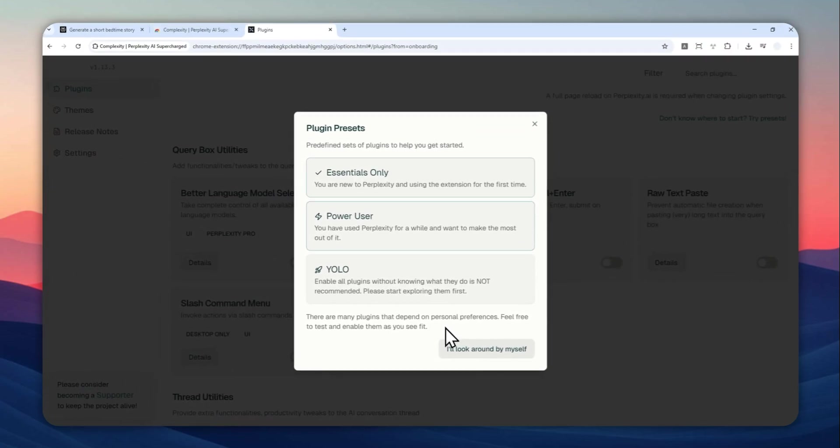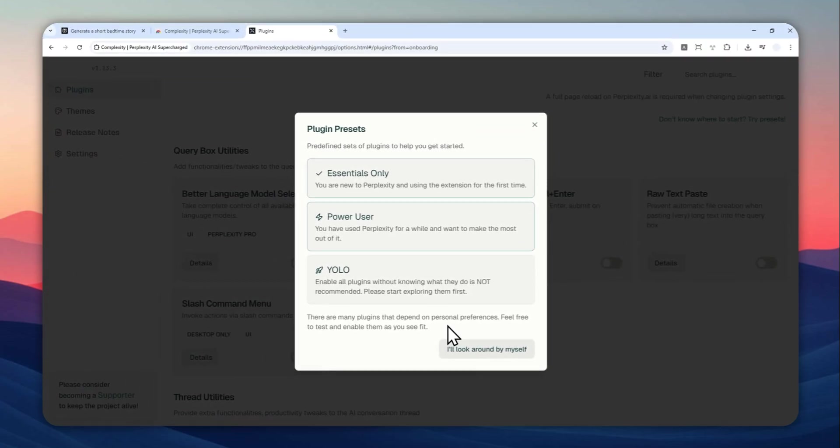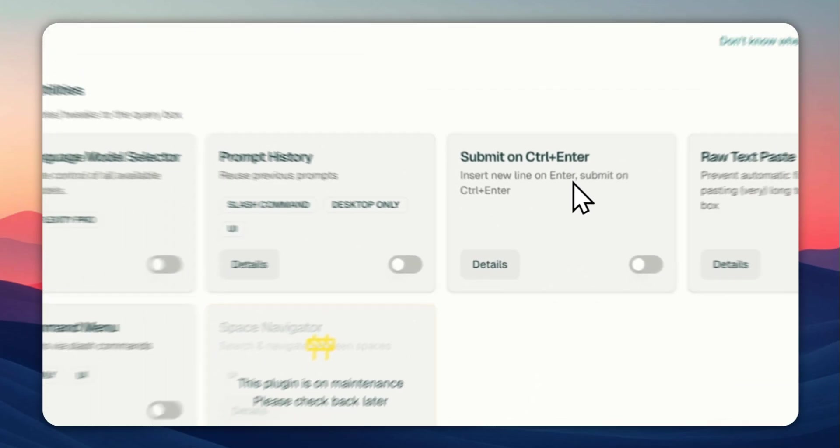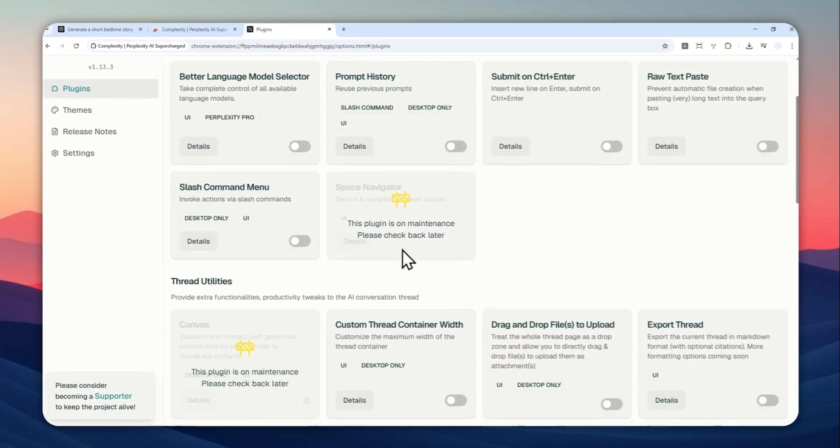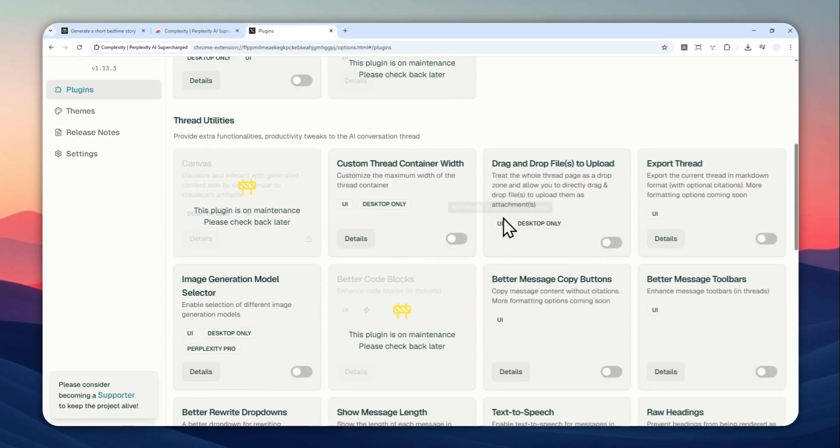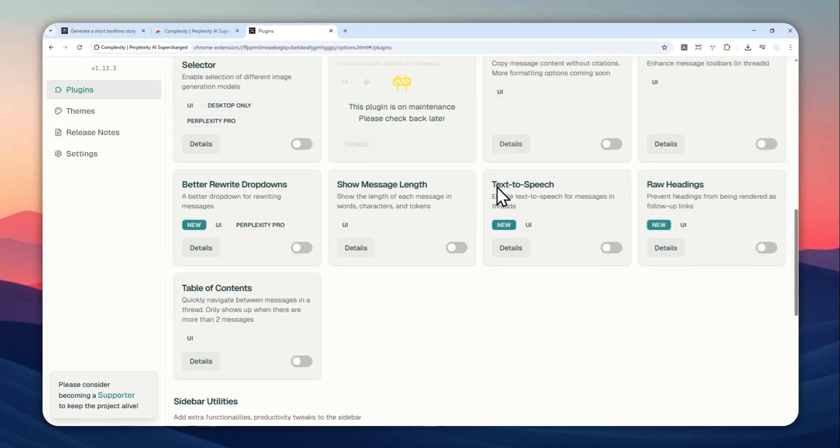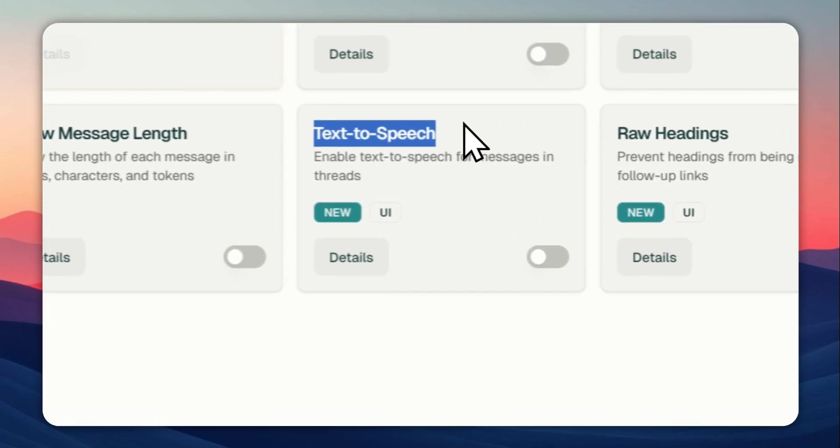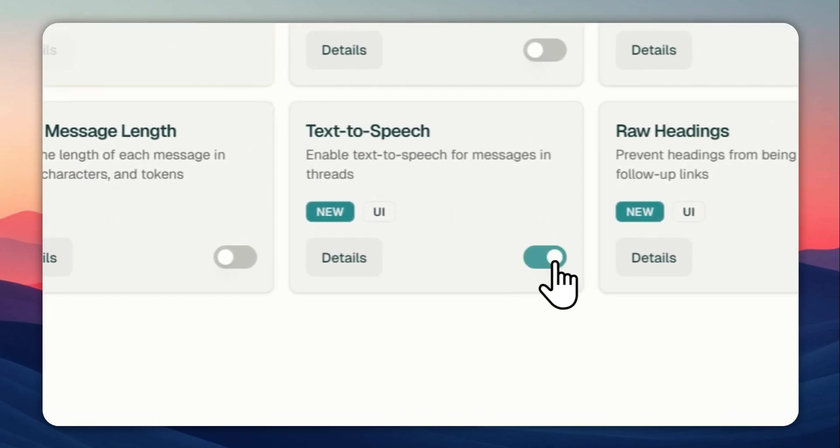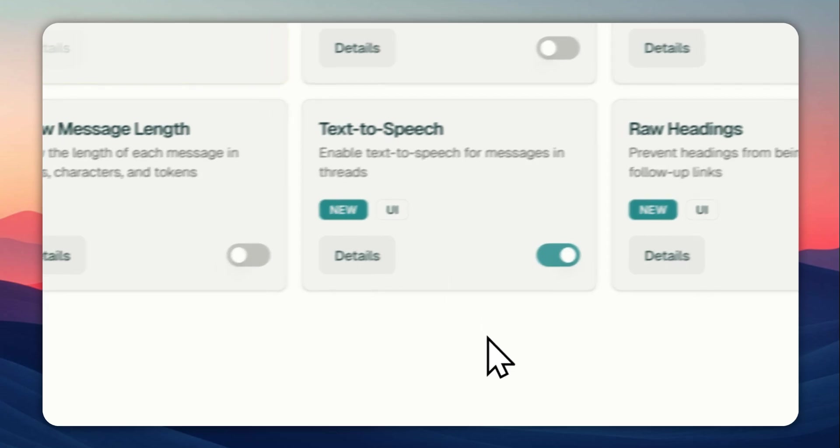So here you can use some presets, but in this case, if you want to just use the text-to-speech feature, then just click I'll look around myself. And then you can scroll down and find the feature called text-to-speech. It is somewhere in here, text-to-speech and you can click this to enable the capability.